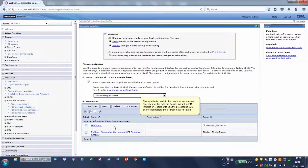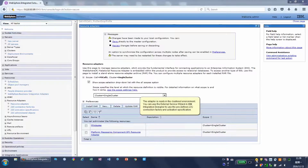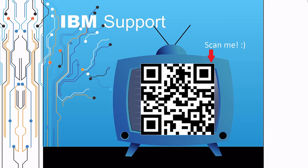The adapter is ready in the clustered environment. You can use the external servers wizard in IBM Integration Designer to use the predefined J2C connection factory and activation specification.